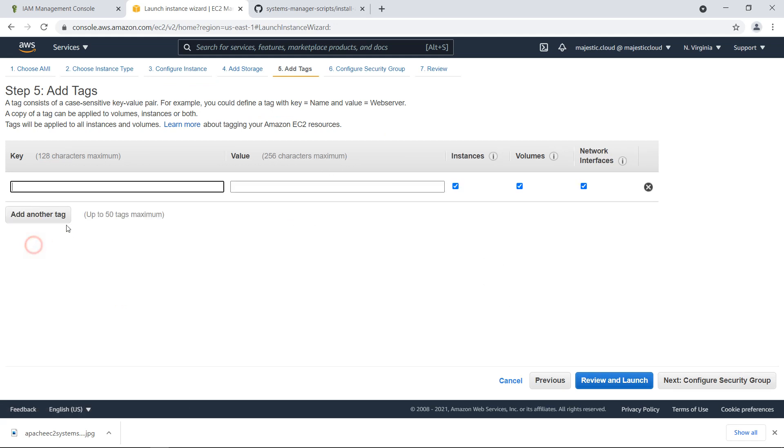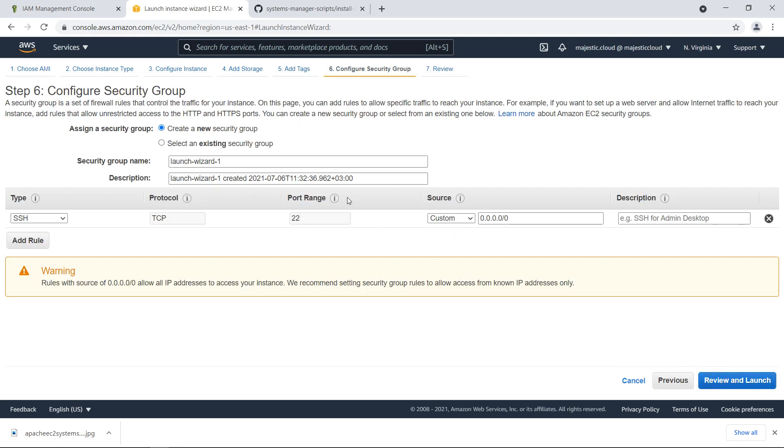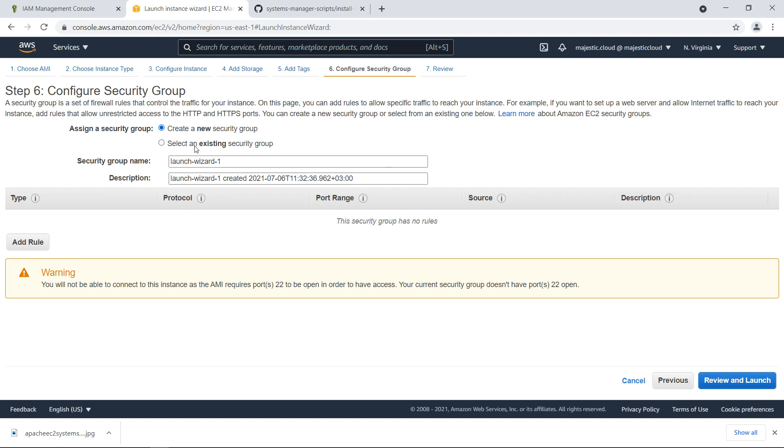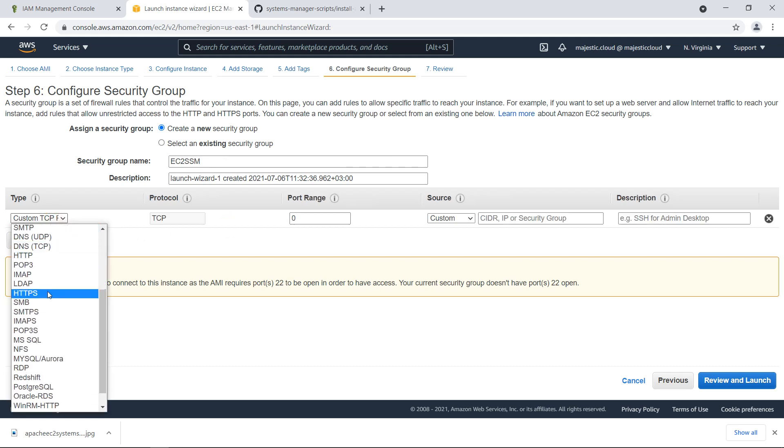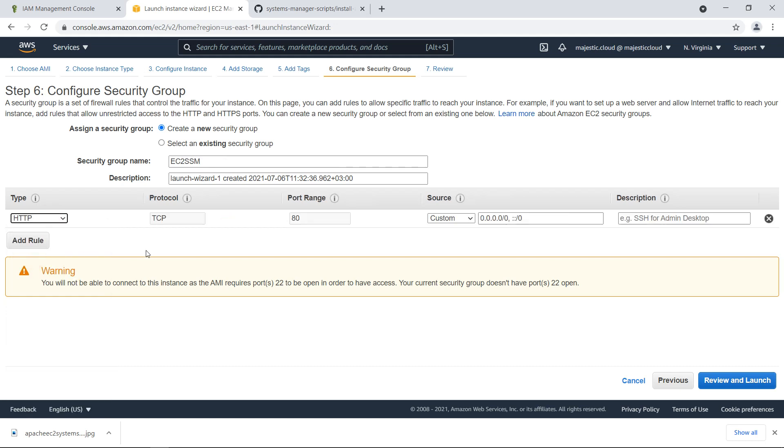Let's go to the next step. We will leave this by default and we will add a tag. Let's do name EC2 SSM instance. We will need this tag later, so it's important to add the tag. For the security group we will create a new security group, but we will remove here the SSH rule. Let's name it EC2 SSM.